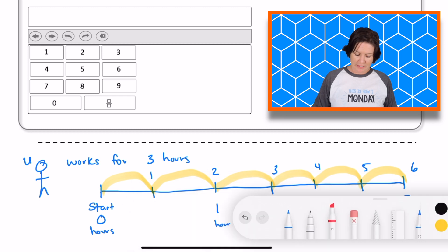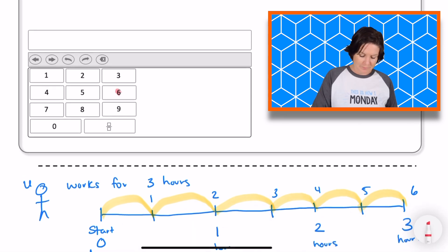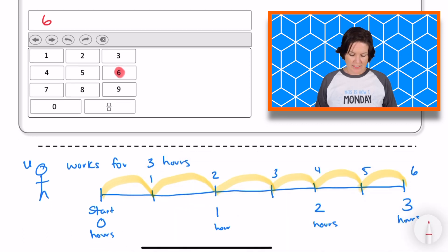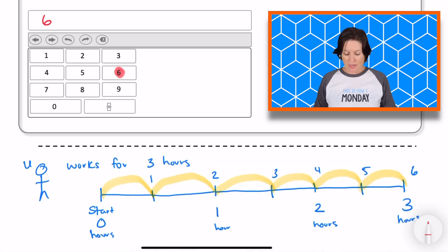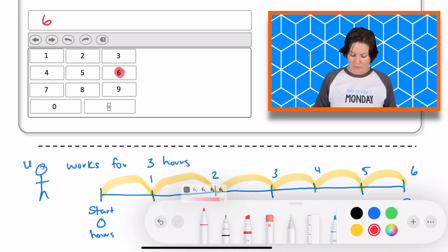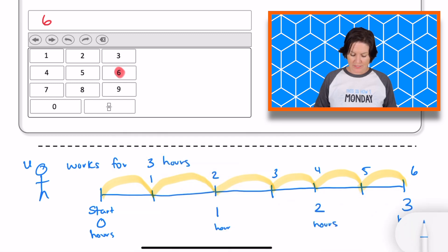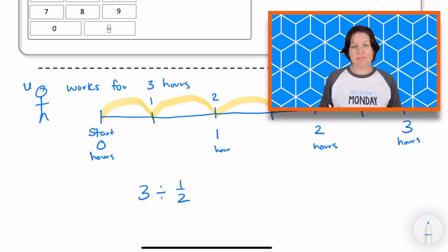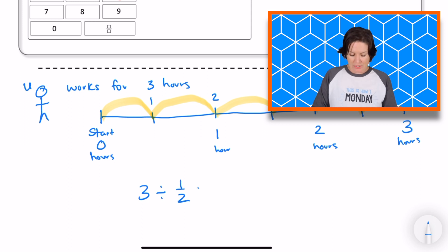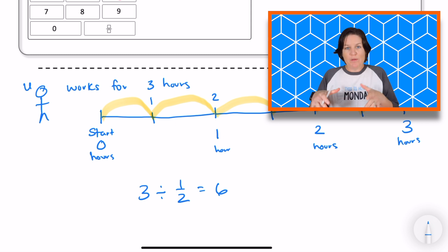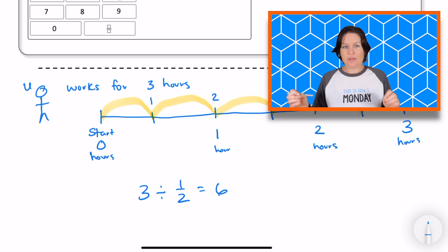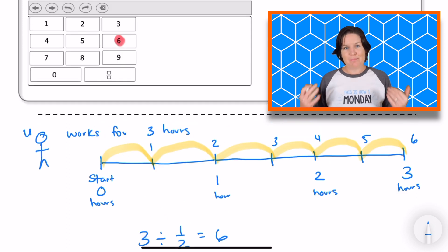So how many stretch breaks does he take? We just have to count them up: one, two, three, four, five, six. There are six hops on my number line that represent the six breaks. So we can go ahead and input that answer — six. What's going on here mathematically is we're taking our three hours and dividing it into half hours, which equals six. But when we draw it out, it makes a lot more sense. I really encourage you to draw it out to see what's happening and get an answer that makes sense.